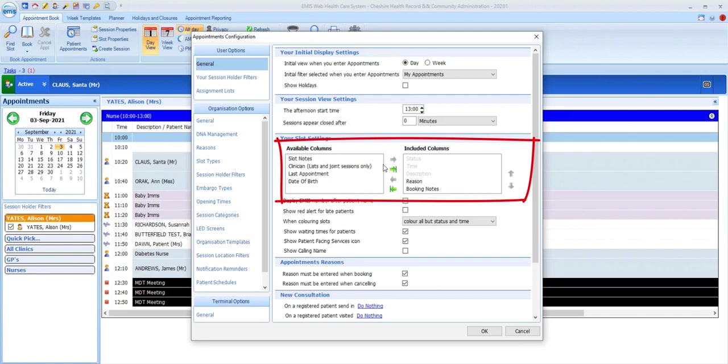To select or deselect, just click on the item and use the green arrows in the middle to move them from the available to included or vice versa.